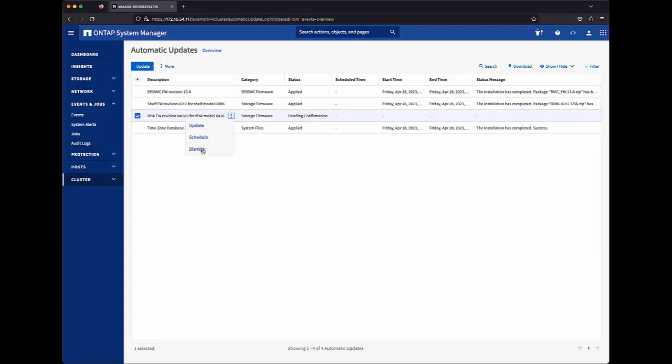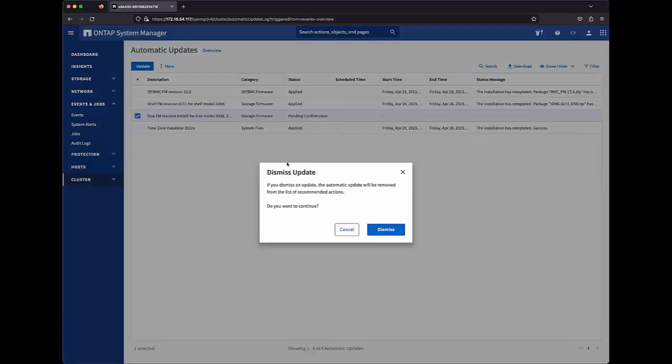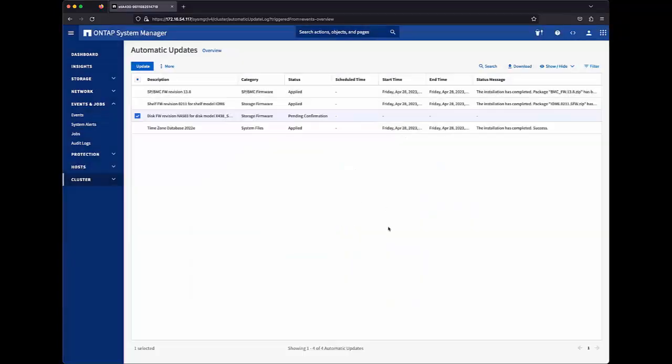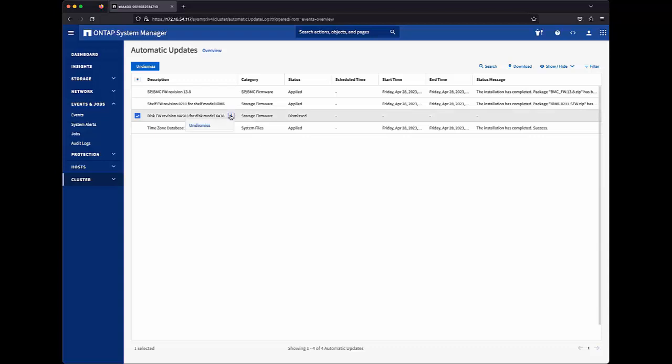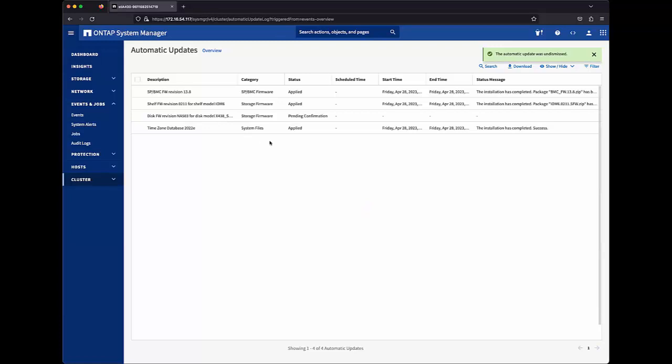If I were to dismiss an update and that was a mistake or I changed my mind, I have the ability to undismiss that update, which again places it back into pending confirmation.